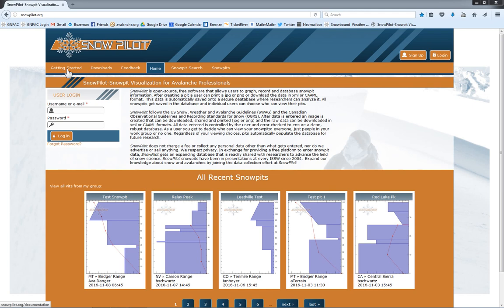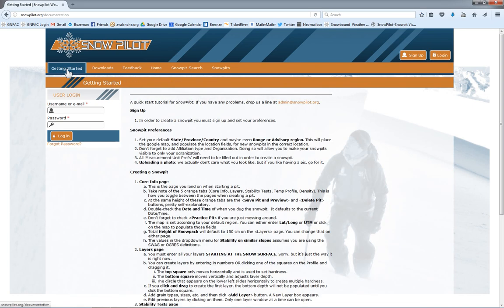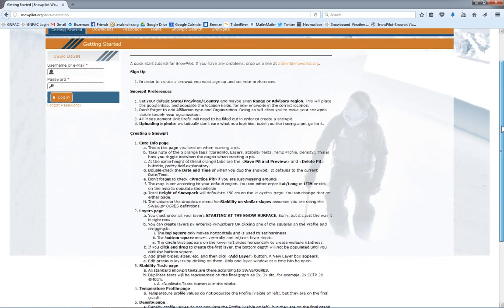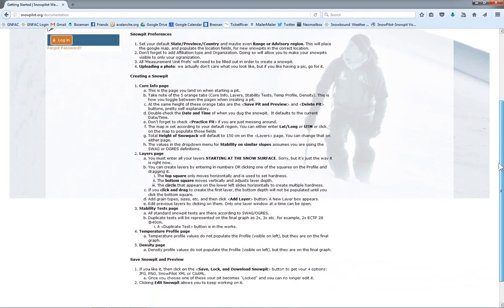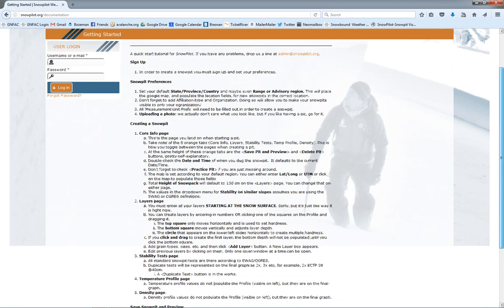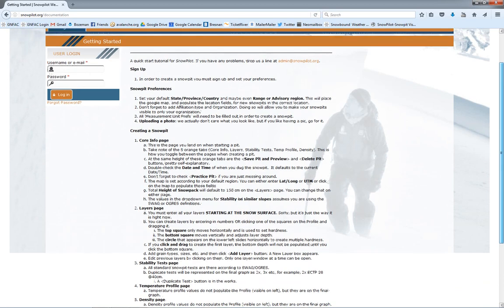And on the far left, we have a getting started tab, which is sort of a cheat sheet. So if you're ever making a pit and you get lost, you're not sure how to do something, this is a good spot to come and look.